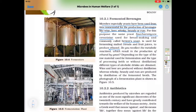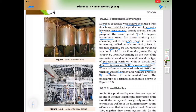Depending upon the type of raw material used for fermentation and the type of processing — with or without distillation — different types of alcoholic drinks are obtained. Wine and beer are produced without distillation, whereas whiskey, brandy, and rum are produced by distillation of the fermented broth. The photograph of the fermentation plant is shown in figure 10.5, where the different large-scale vessels known as fermenters are shown.